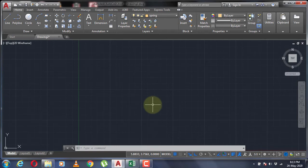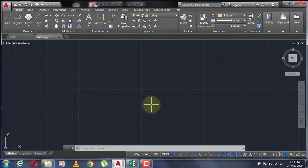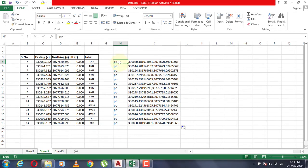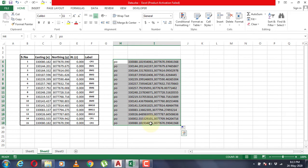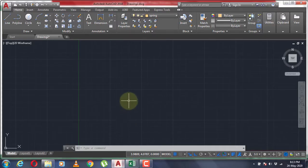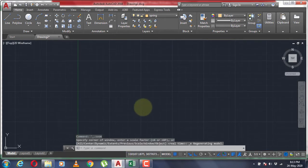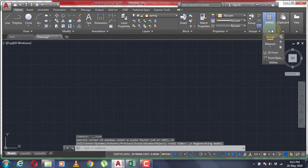Hello everyone. In today's video I'm going to show you how to plot the traverse in AutoCAD in a simple way. In order to plot the traverse, first let's import the station points to AutoCAD — select these points, copy them, and paste them in the command line in AutoCAD. Now my points are imported to AutoCAD.